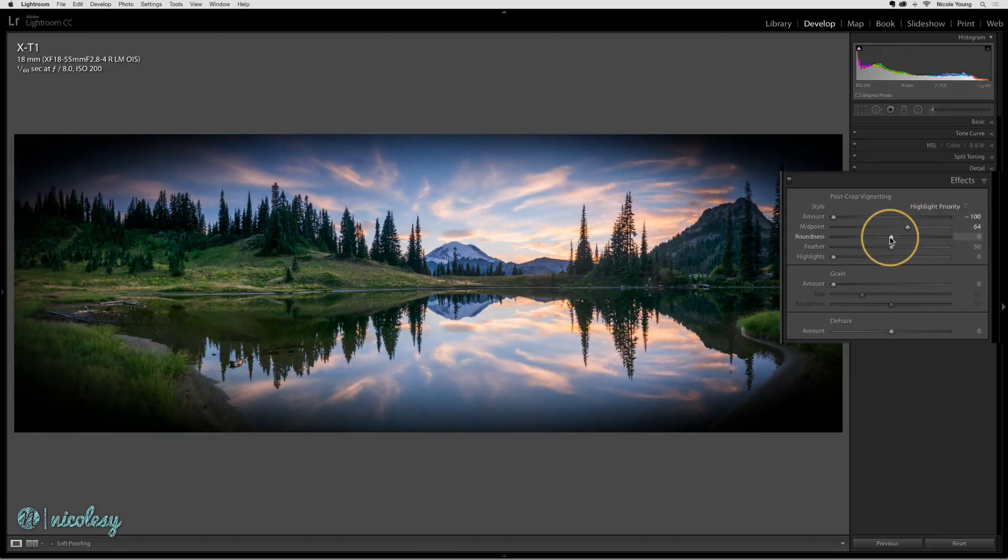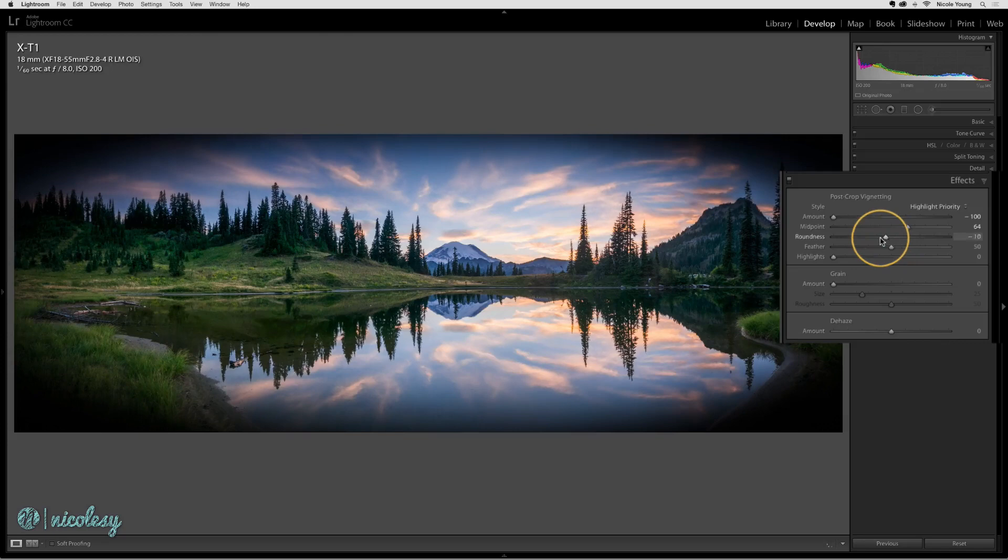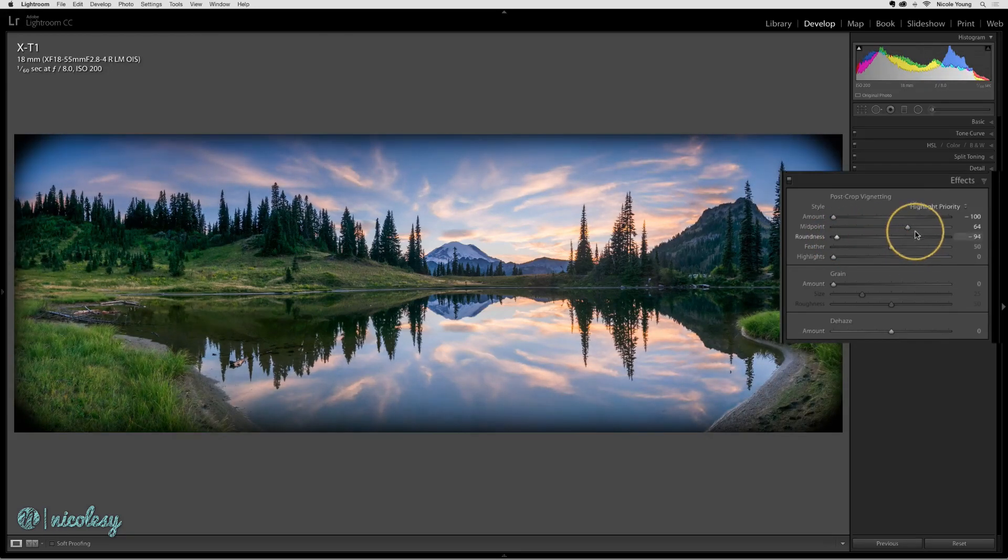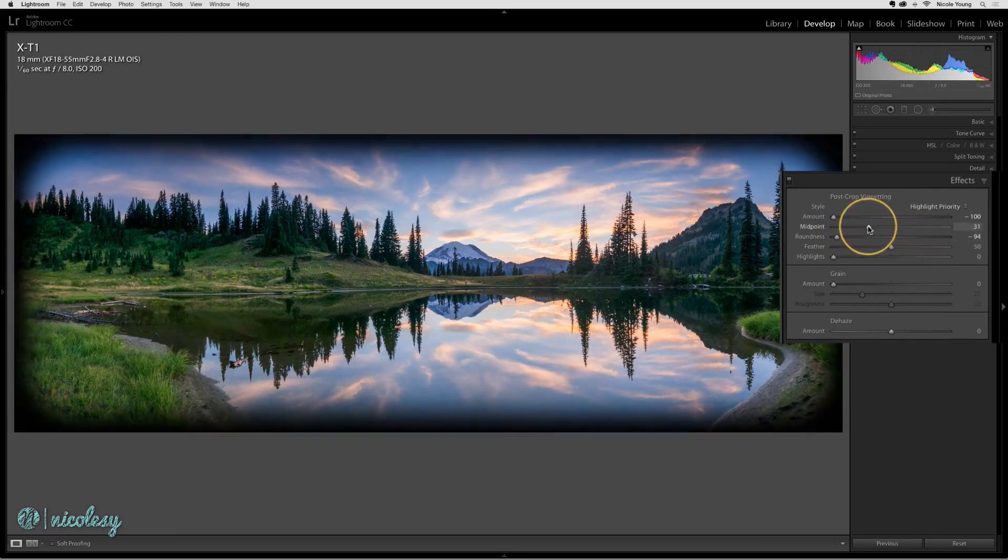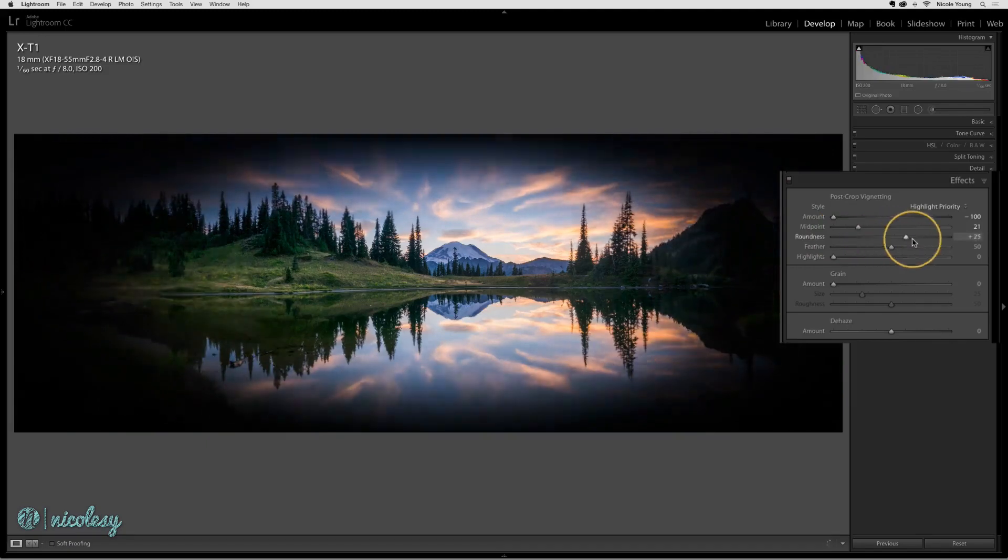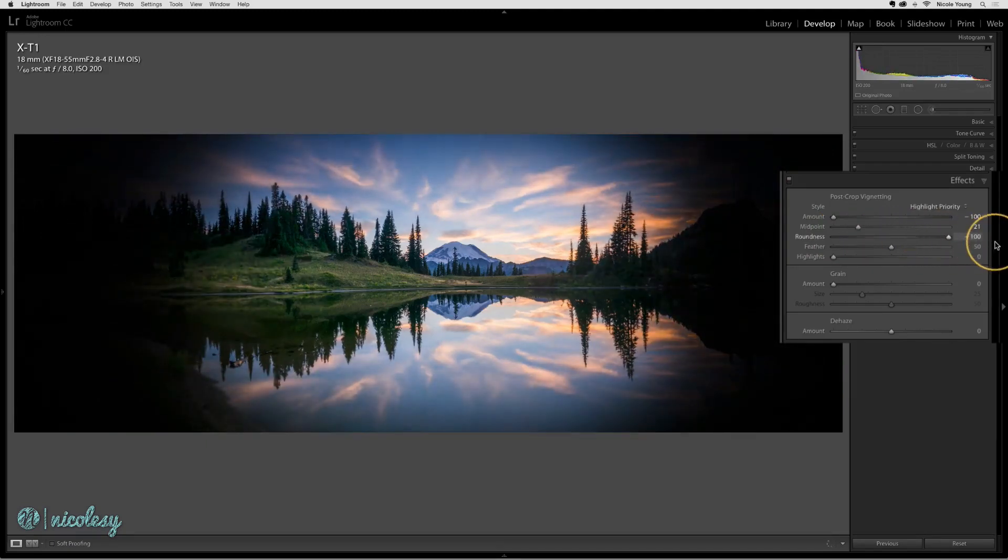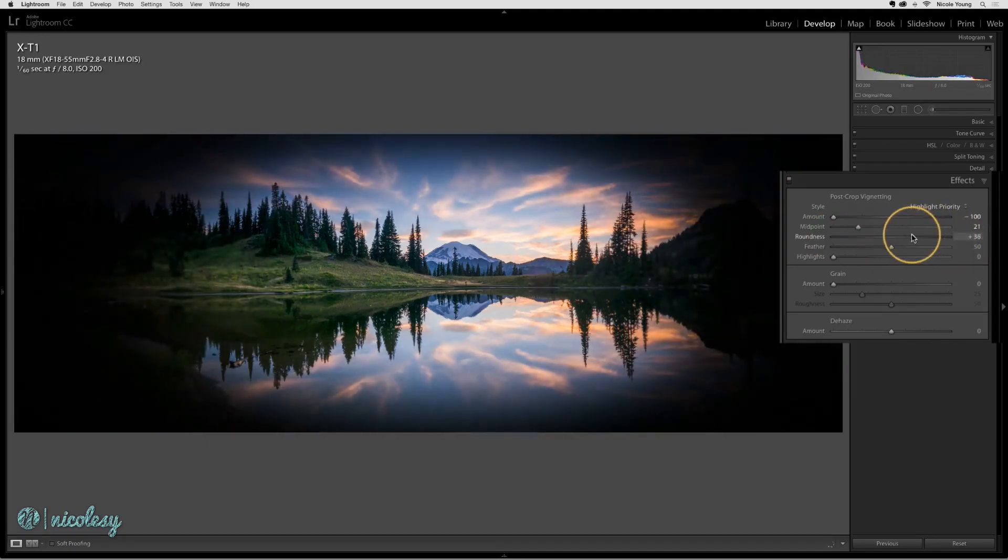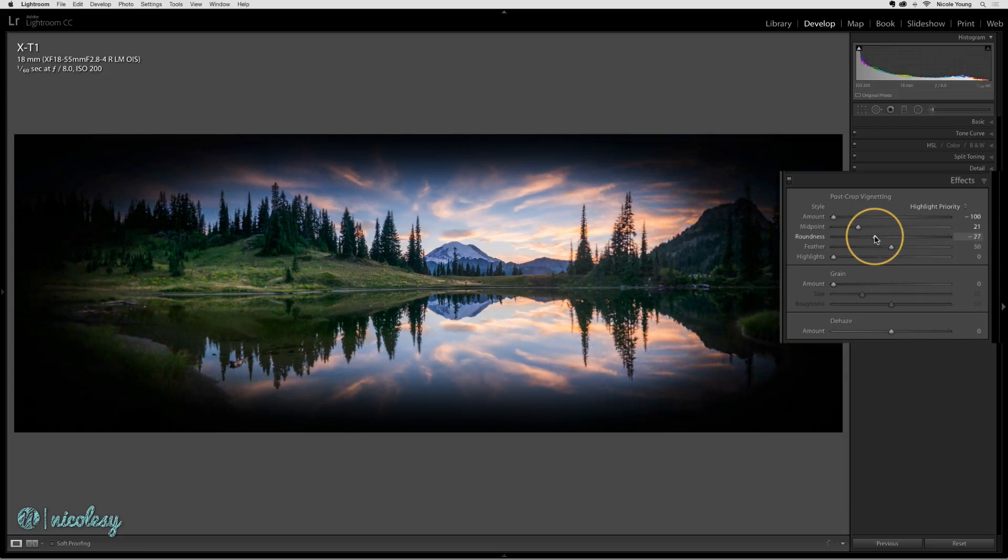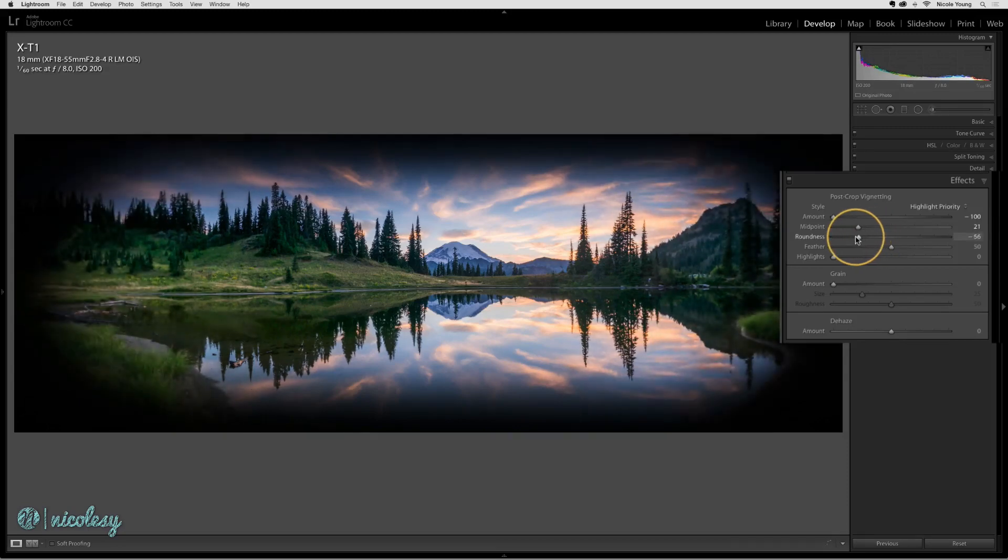For roundness, you can have a squared-off vignette if you move it to the left. I'm going to move that midpoint slider in a little bit so you can see the difference. That gives it a film frame look. As I move it to the right, the vignette turns more and more round. You can find a middle ground that you like best.